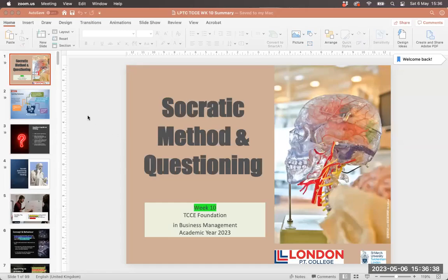Hi students, welcome to week 10, where we are swiftly moving on to assignment two.